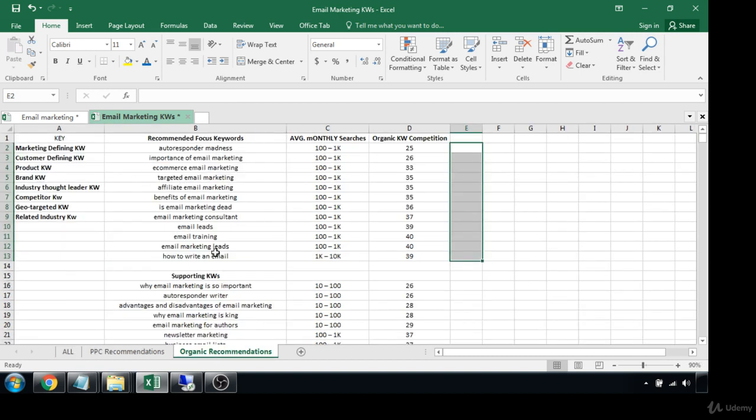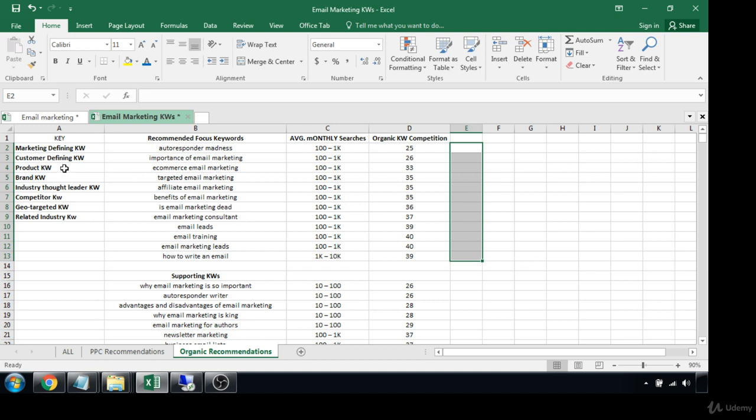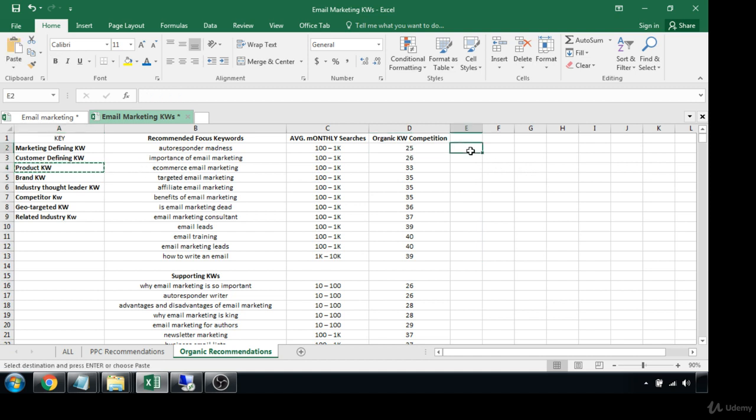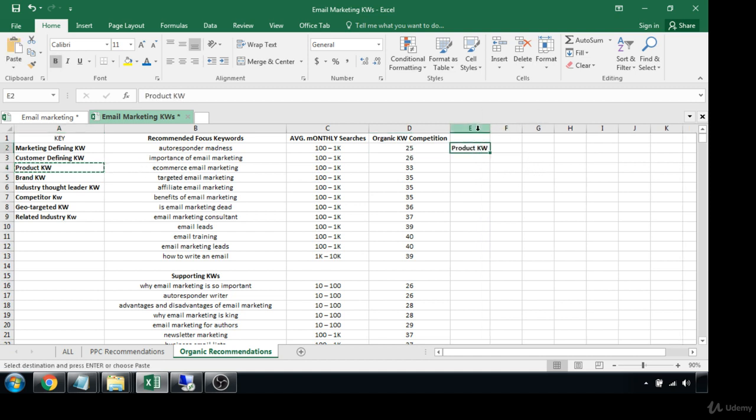There's no geo-targeted keywords here that we've selected, so we won't worry about that. Most of these are going to be market defining keywords or product keywords. So we have one product keyword idea. The rest are market defining.